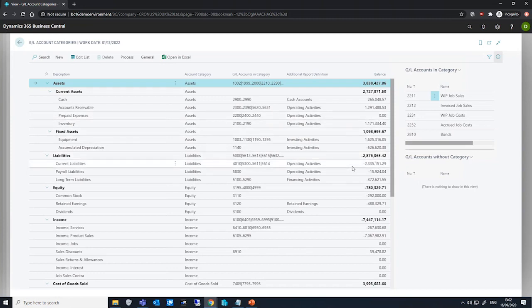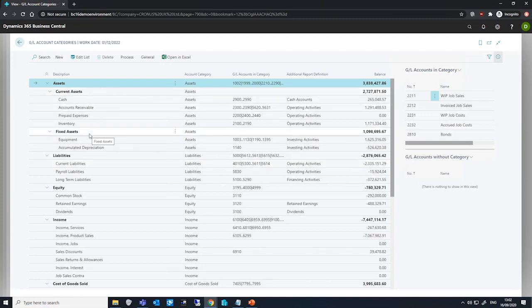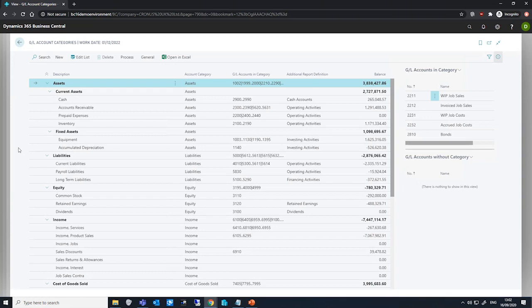For example, we have two different categories that relate to assets, our current assets and fixed assets. And we can compare the value of our current assets with our fixed assets as they've both been indented to allow for individual totaling.